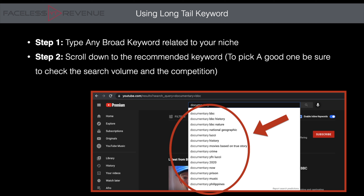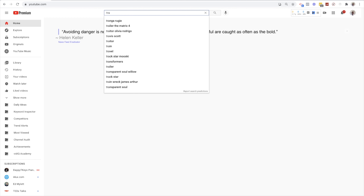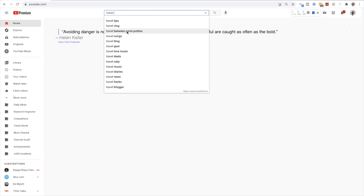I'm going to go into YouTube and use another niche as an example to find just about one or two video topics using long-tail keywords. This is actually a really simple process for finding video topics. For this example, say we have a travel channel. You're going to type in a keyword related to your niche. 'Travel' in general is not just a niche but also a keyword related to it. You can see it recommended a bunch of other keywords — travel tips, travel blog, travel gear, travel deals, and so on.